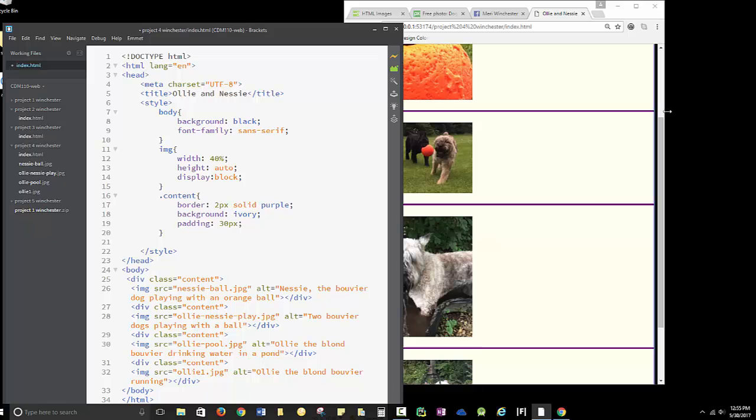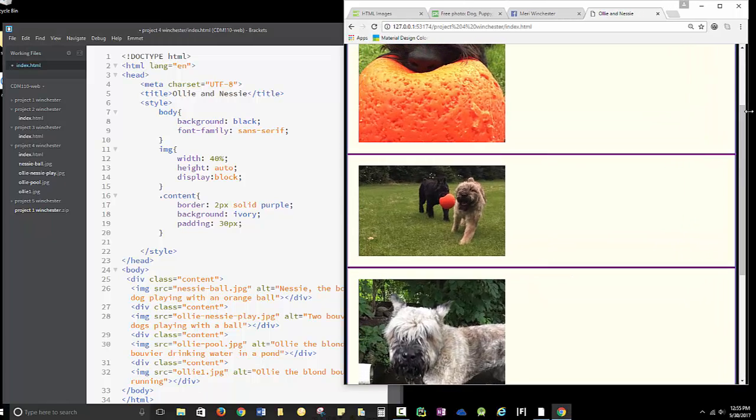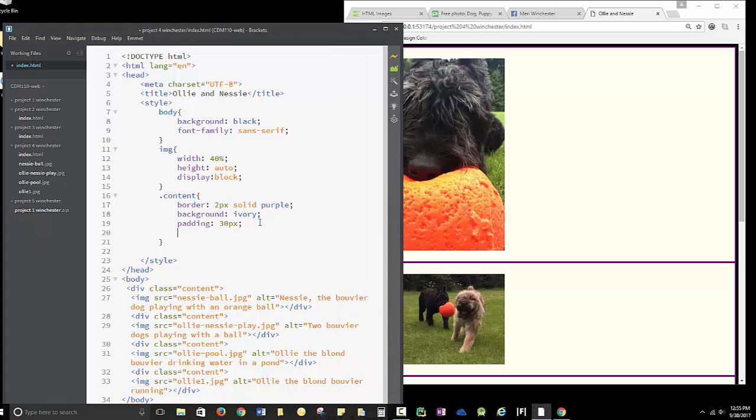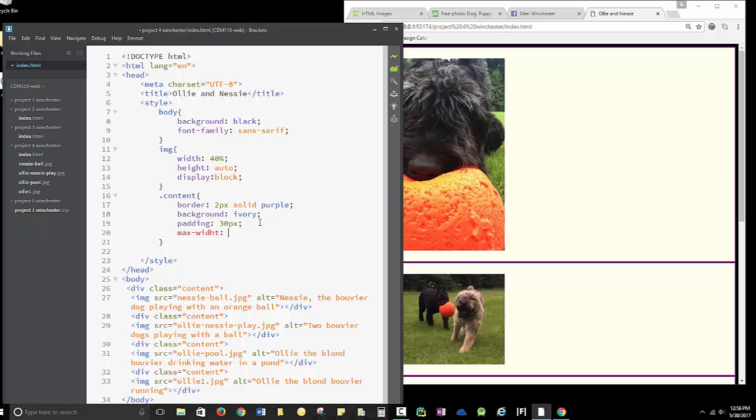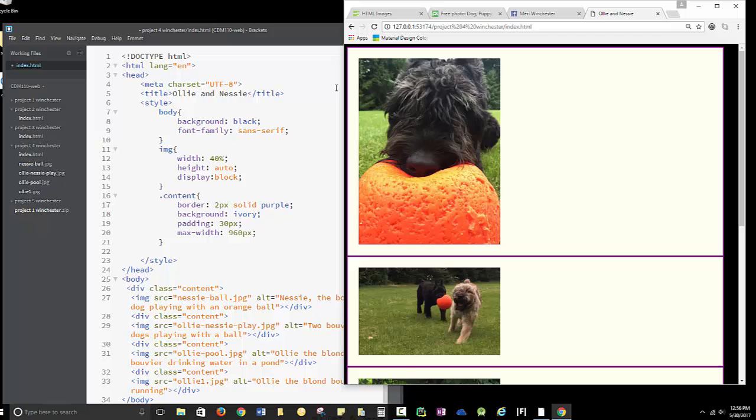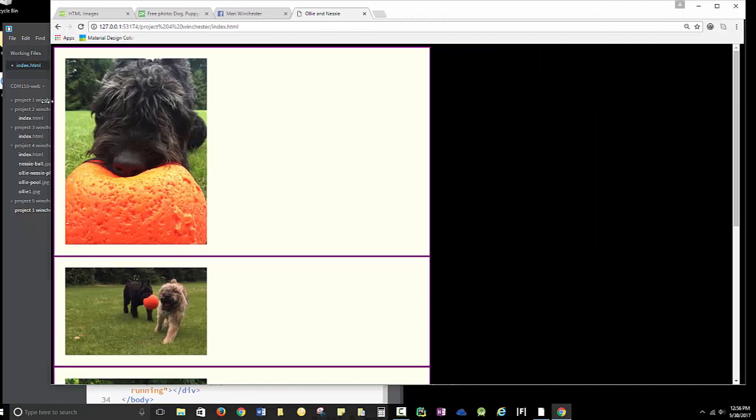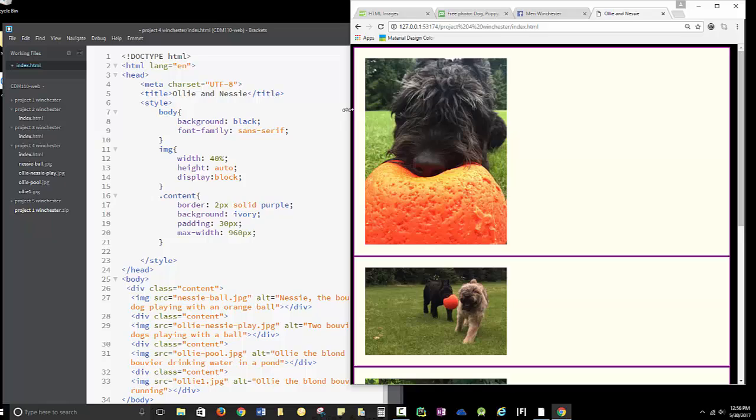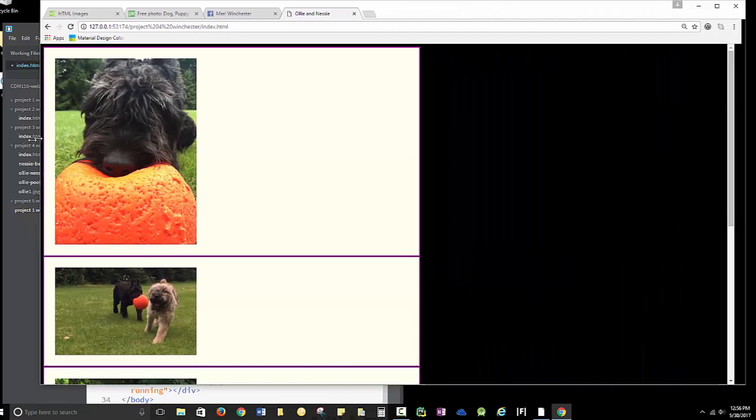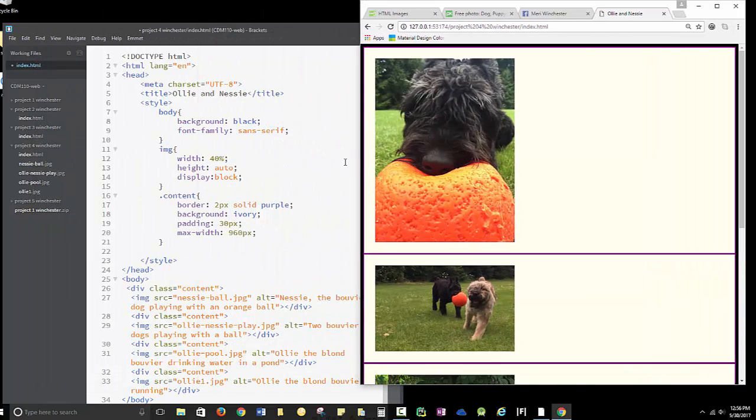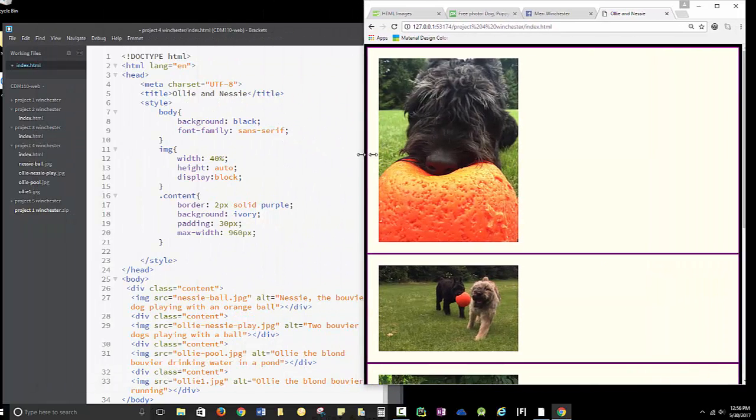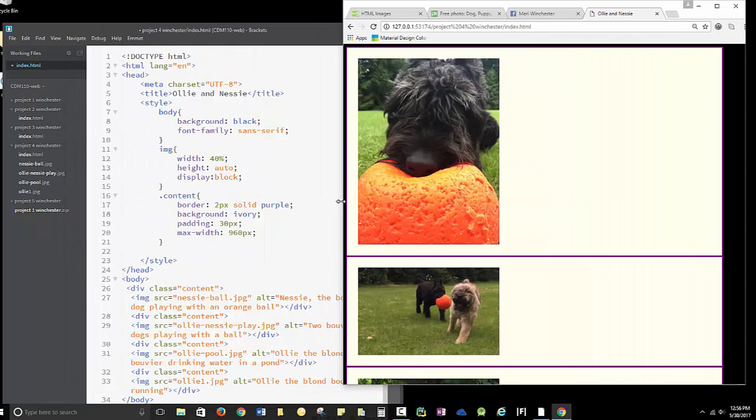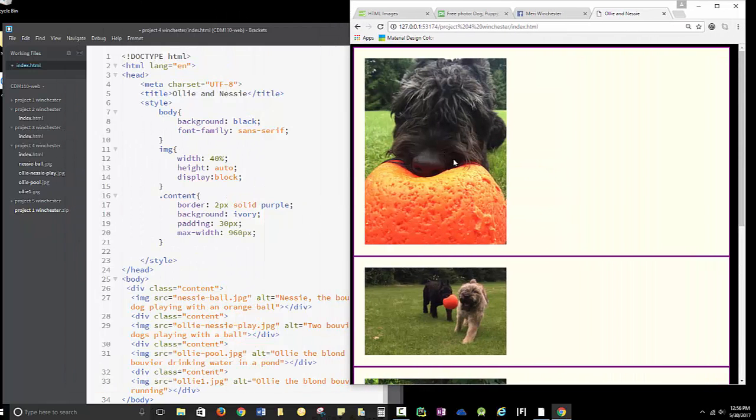I want to do a few different things with these content boxes. I want to set a maximum width of 960 pixels. And that's pretty much a standard width. By max width, that means that if this grows, the boxes will grow to a certain extent, but it won't grow any bigger than 960 pixels. I can shrink, but it will only grow so far.